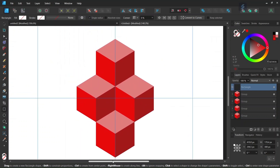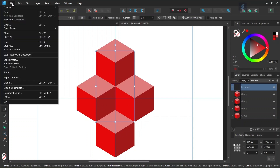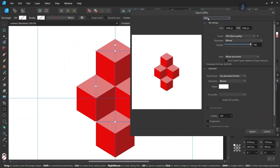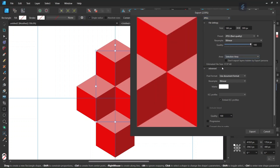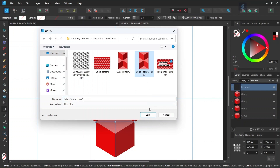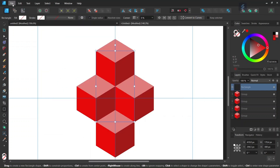Now we can export the core pattern to use it for a pattern fill. We go to File > Export, leave the file type as JPEG since there is no transparency involved, and set the area to Selection Area to export only what's within the rectangle. Then we click Export.